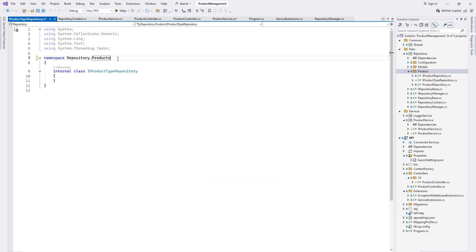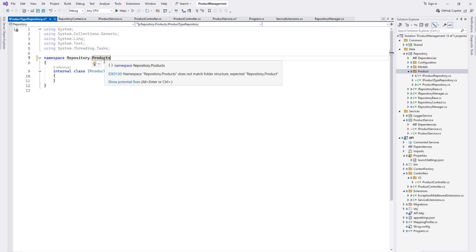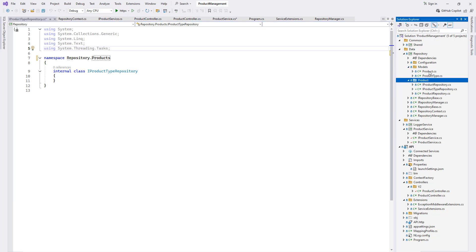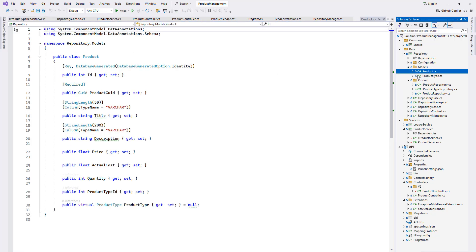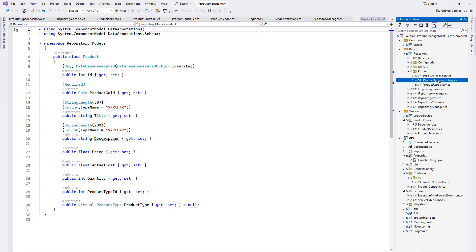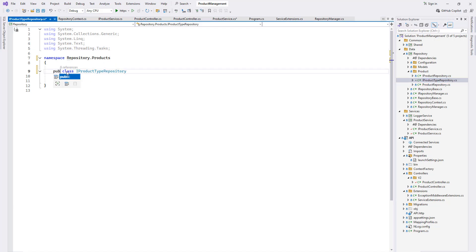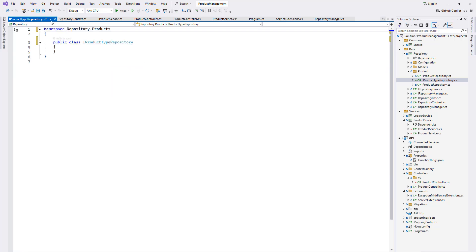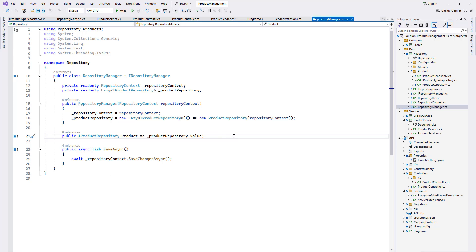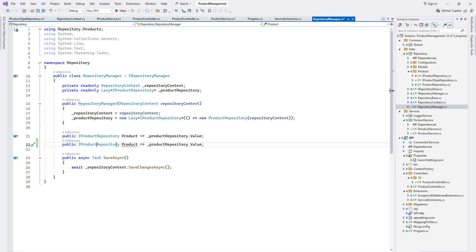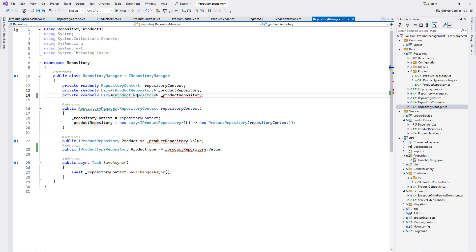Right-click, add, give it the name IProductTypeRepository. Make it 'repository.products' to distinguish it from the models namespace. Make it public. In the repository manager we can now return a product type repository property of type IProductTypeRepository.